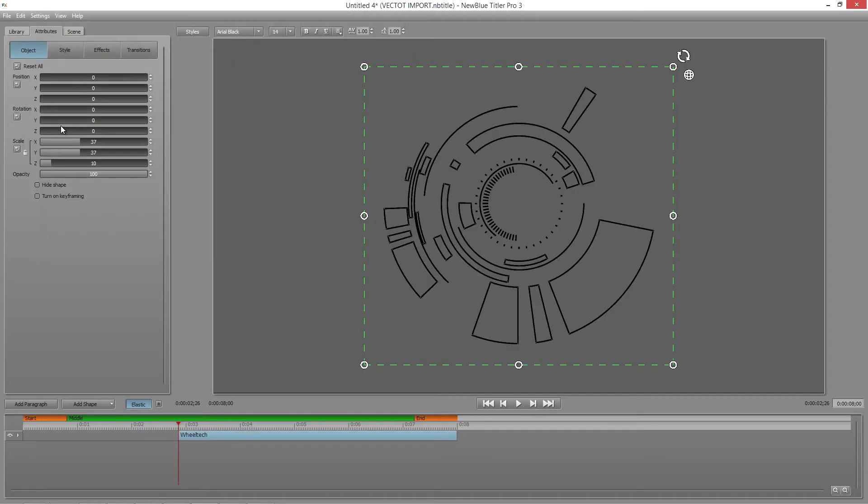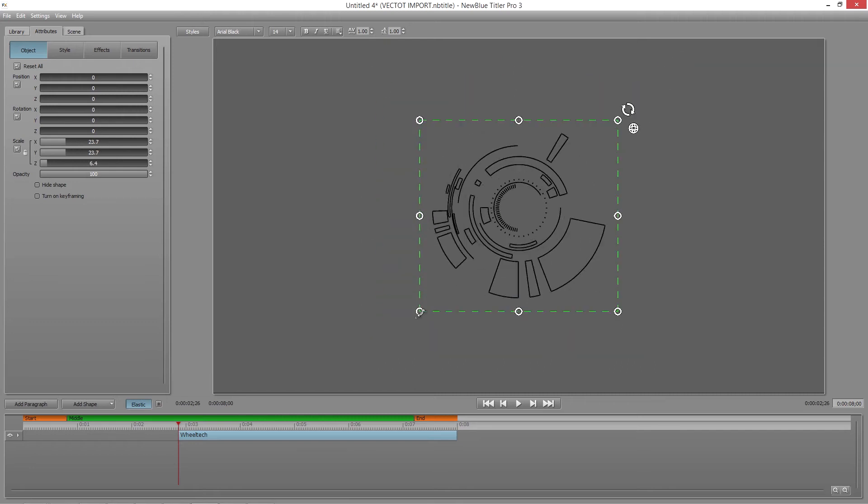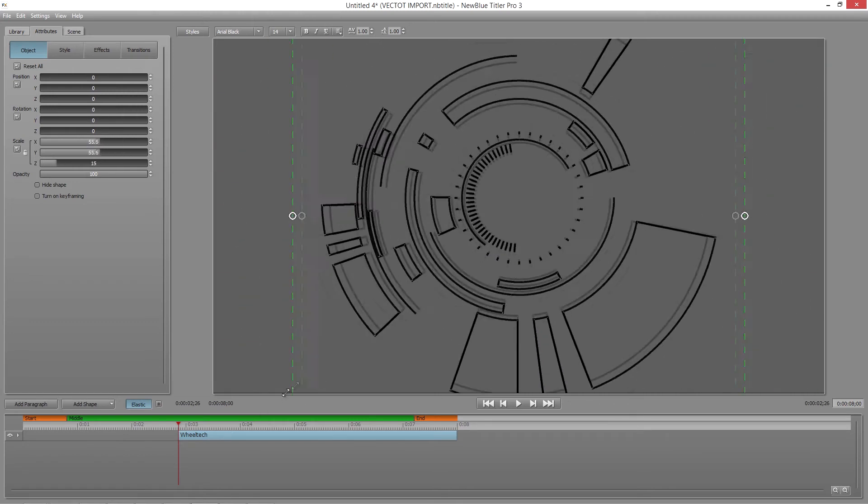Once your Vector is in Titler Pro, you can scale it as much as you like, with no danger of it pixelating.